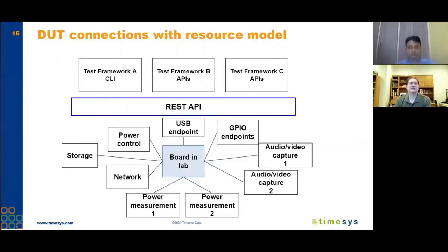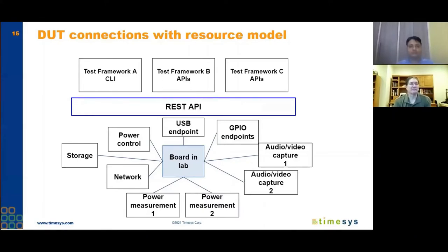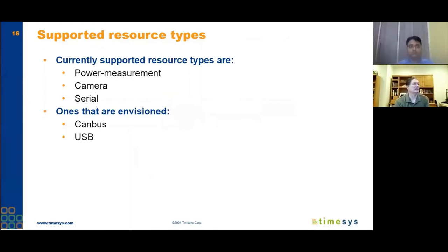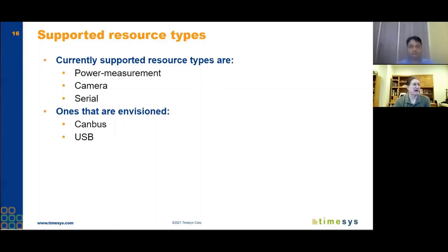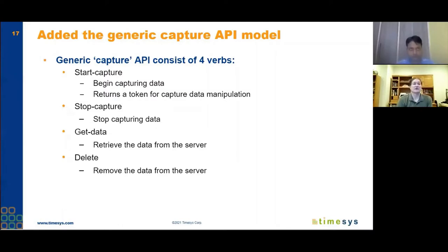This more detailed diagram shows that relationship — you might have multiple resources of the same type associated with a board: multiple video outputs for audio/video capture, or multiple probes for power measurement. The supported resource types we worked on last year are power measurement, camera, and serial. Other obvious resource types we'd like to work on include CAN bus — we've actually already purchased hardware for that — and USB, where TimeSys already has some APIs working.